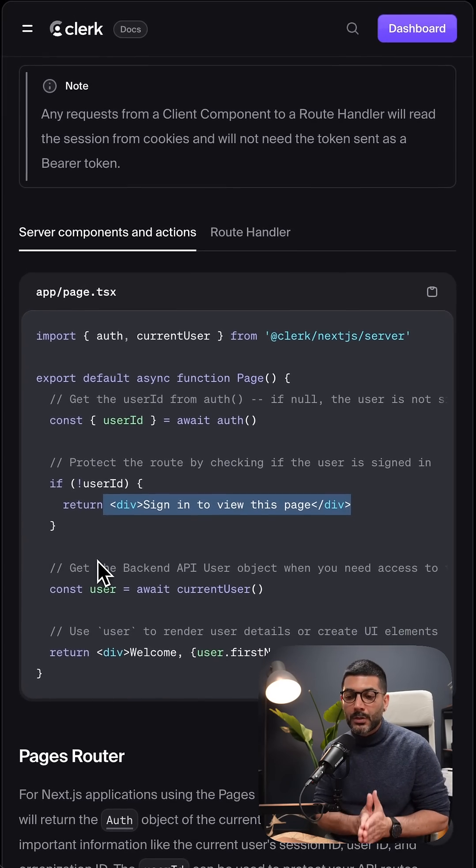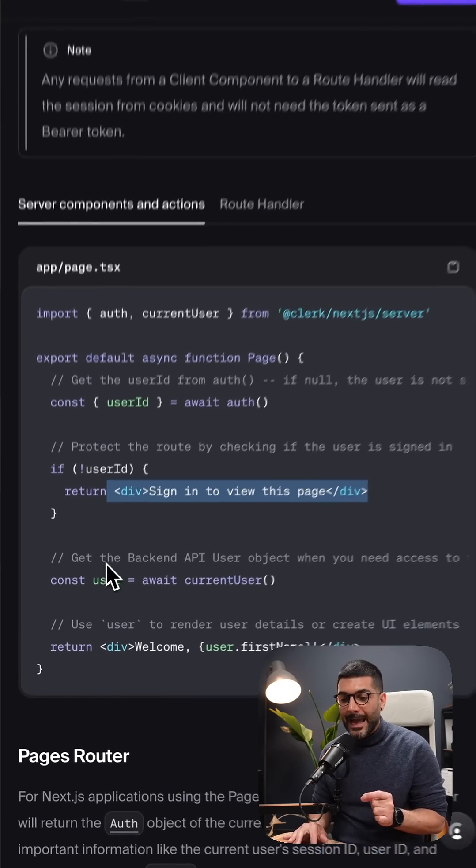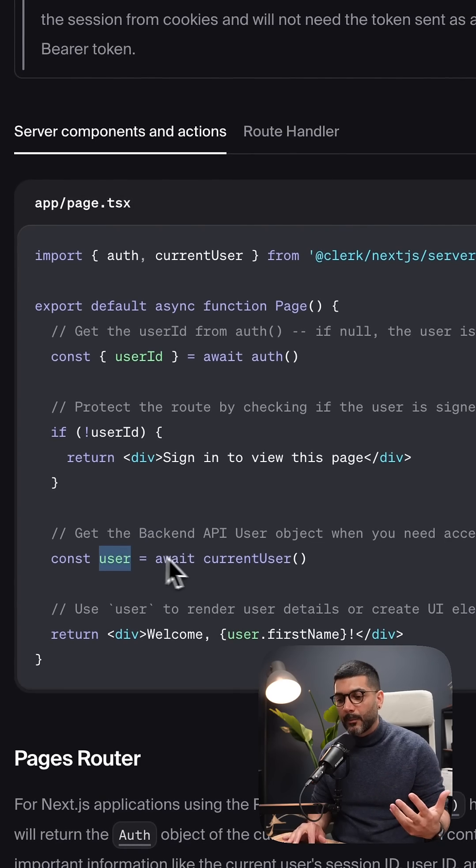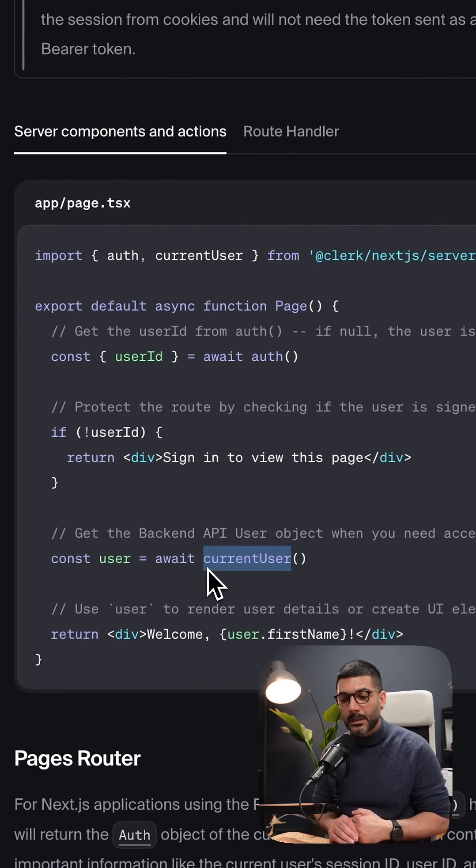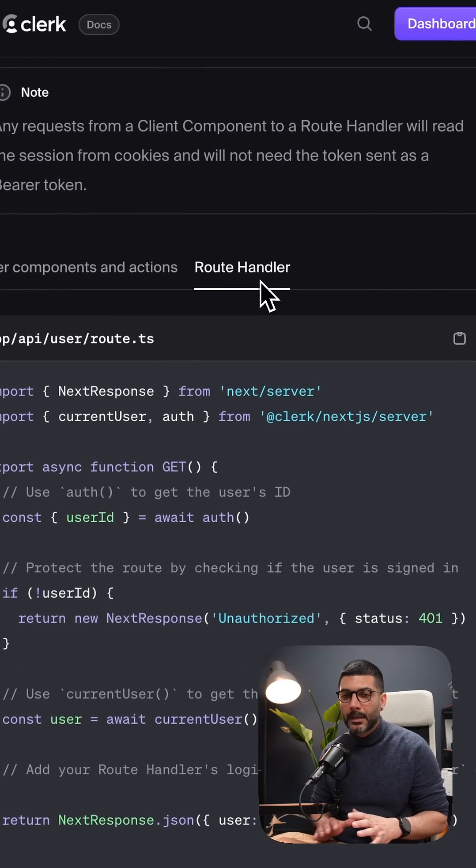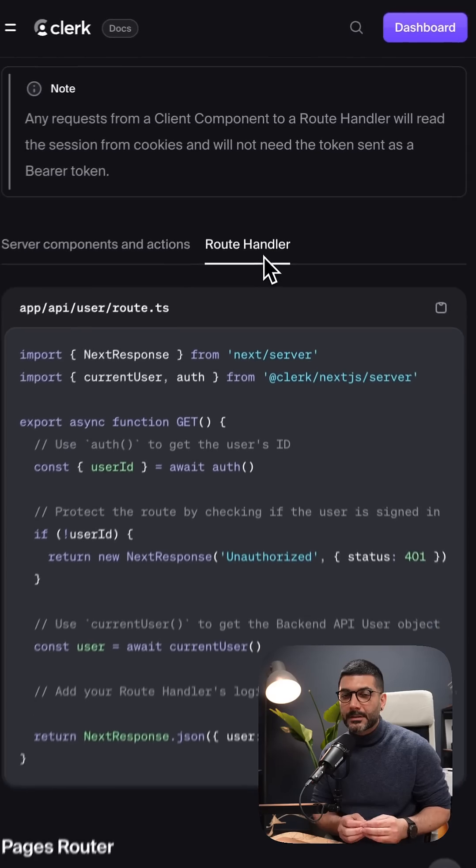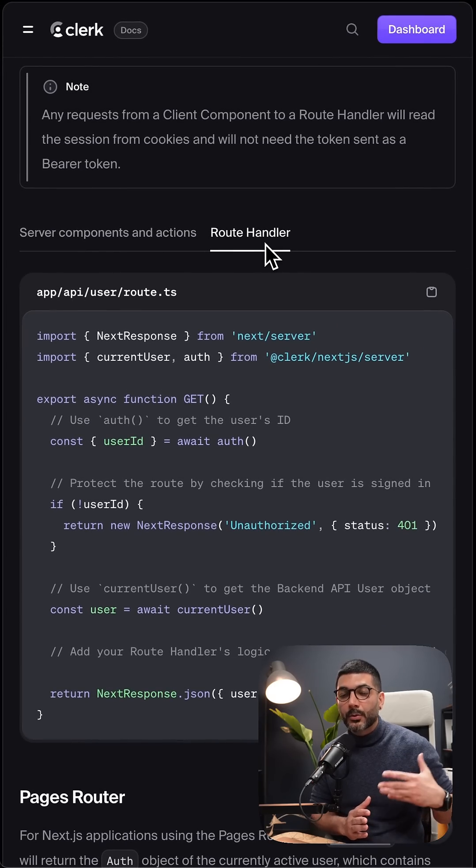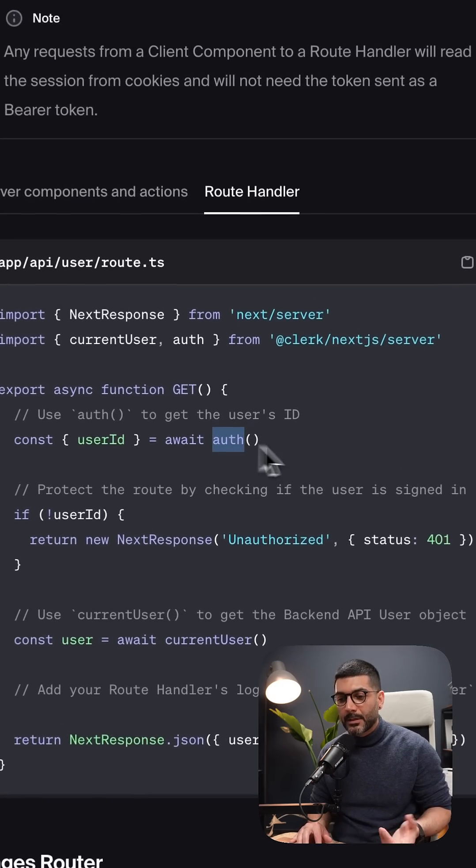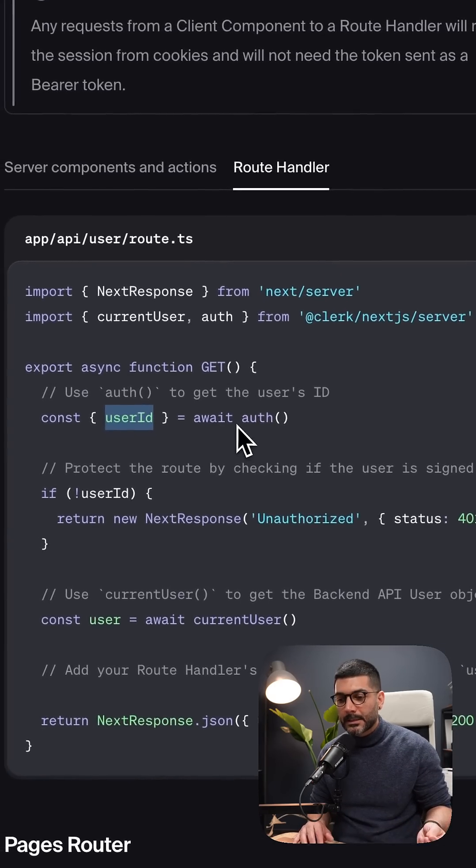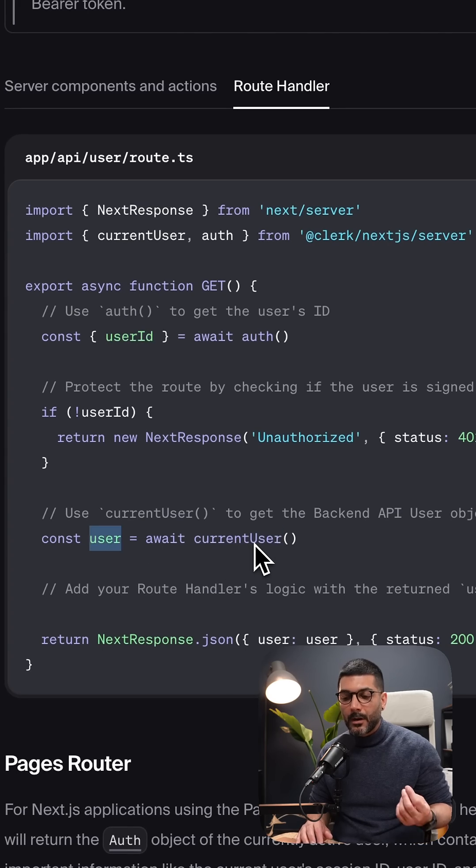If you need to access the actual user object from the backend API, you can use the current user function. This will be the same if you're accessing user authentication inside your API endpoint or route handler. So you're using auth to get the user ID or current user to get the actual user object.